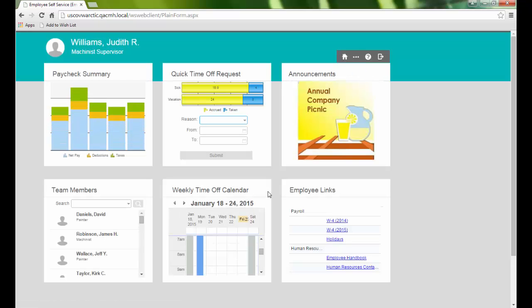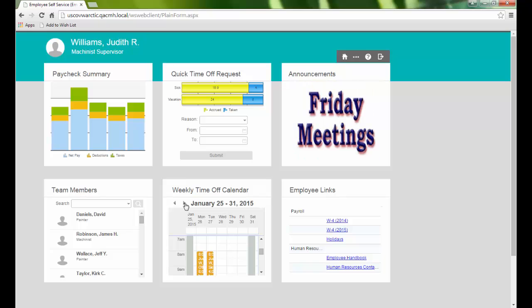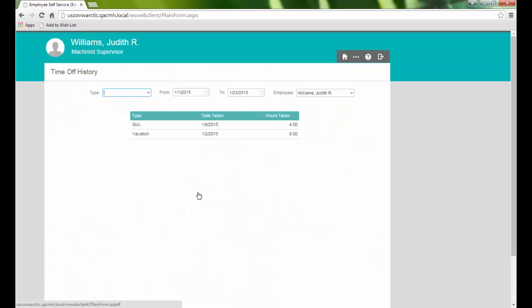Weekly Time Off Calendar displays a quick review of the current week. Use the arrows to change the week we are viewing. Clicking the title opens the Time Off History, where we can see all of our approved time off requests for a specific date range and or type.